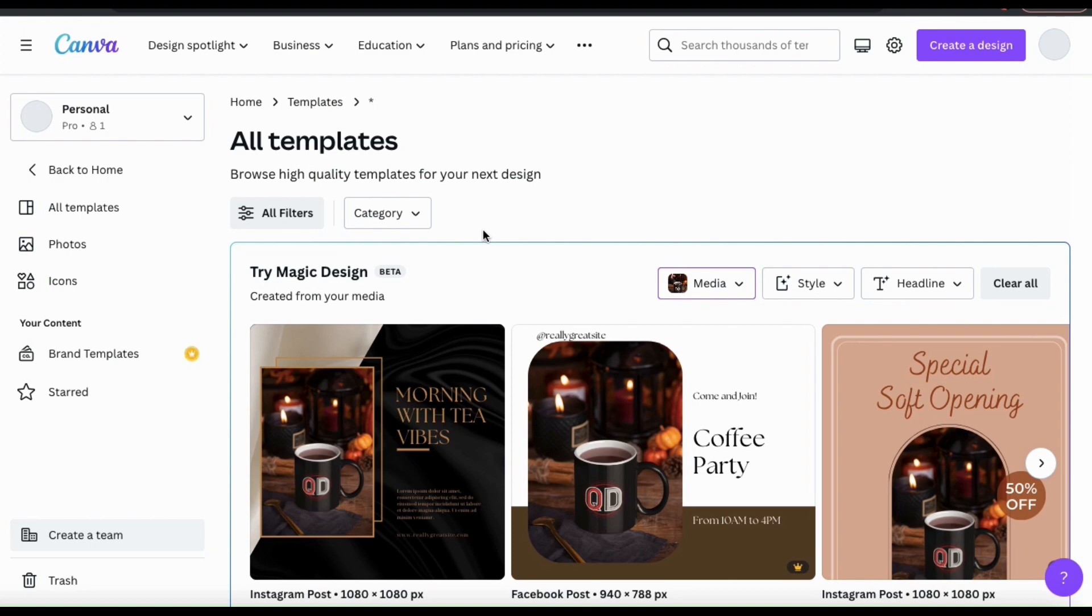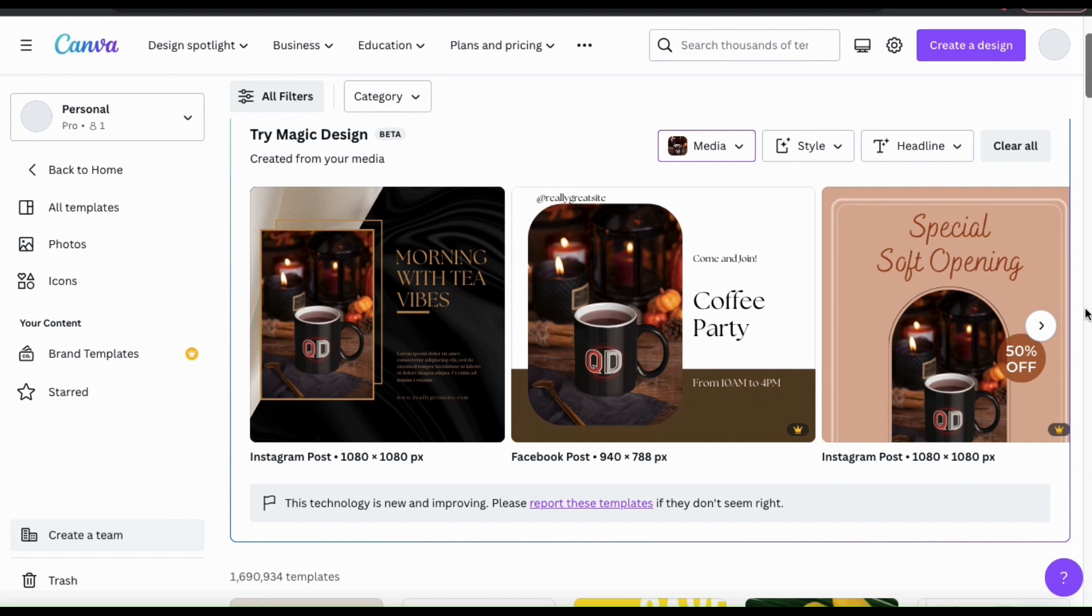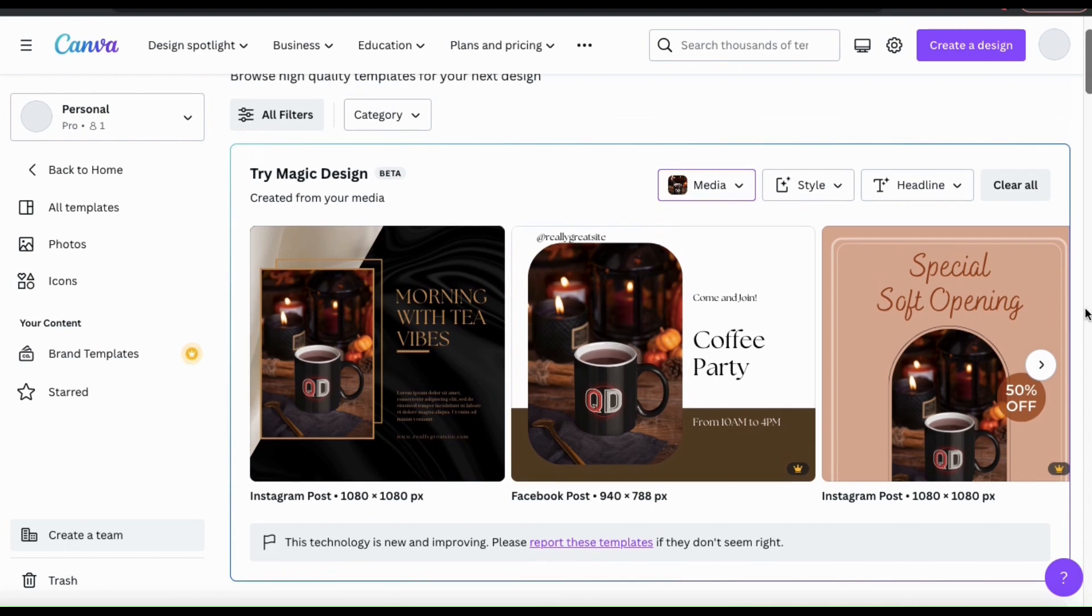Without providing any text, Magic Design was able to read my image and realized the post I was making was either about coffee or tea. Magic Design will generate several templates for you, so let's check them out and see how they look.